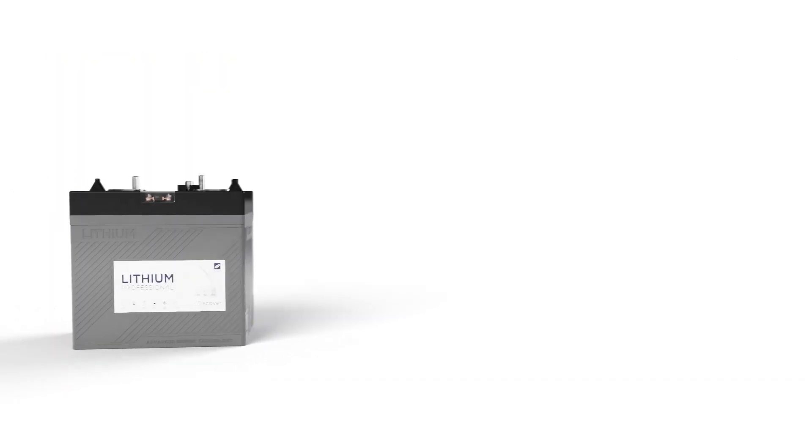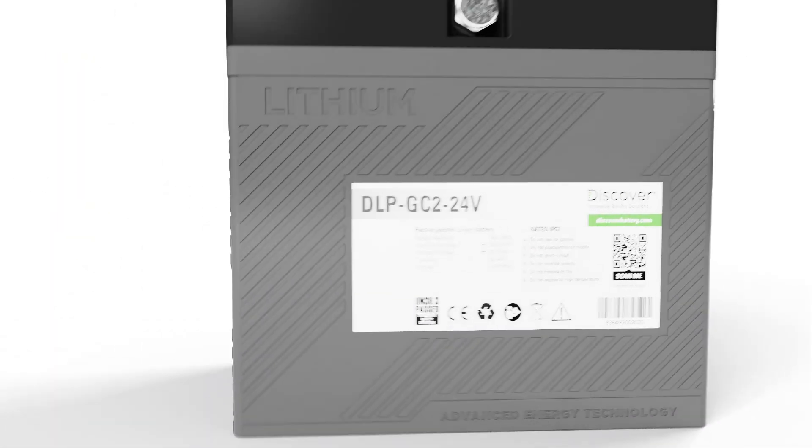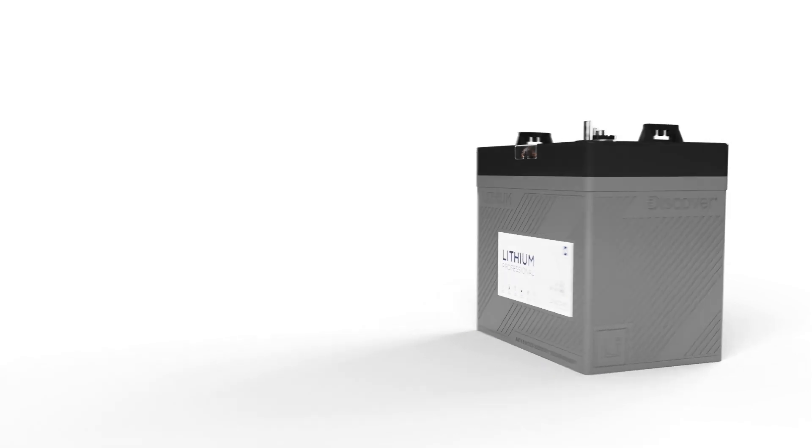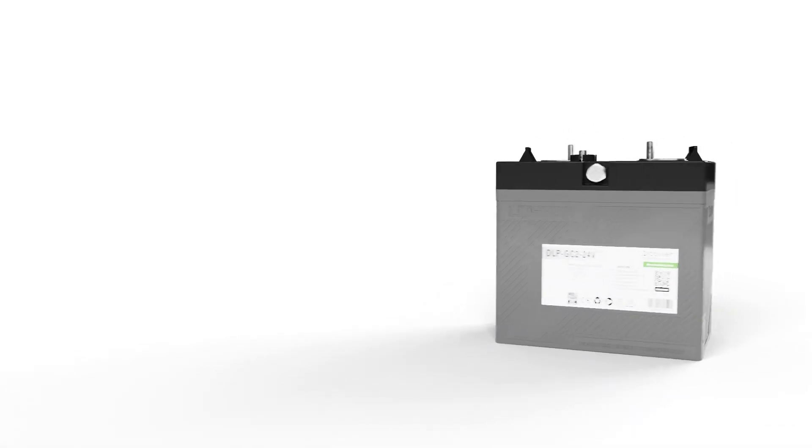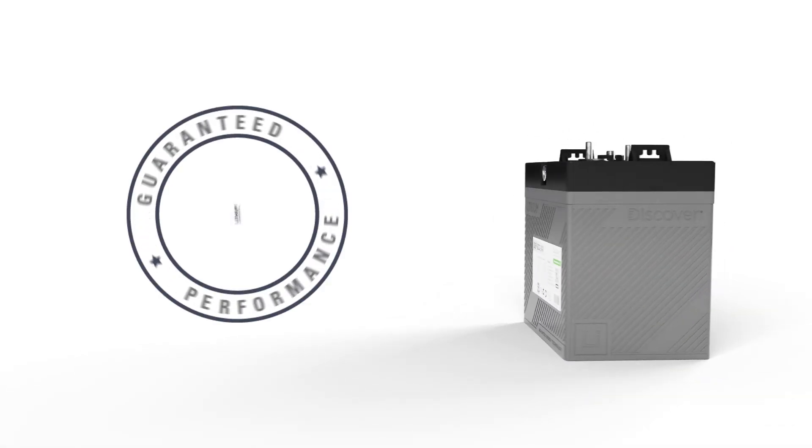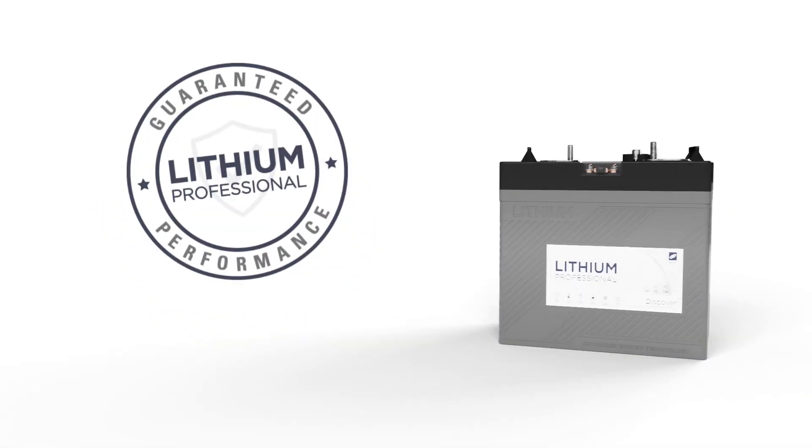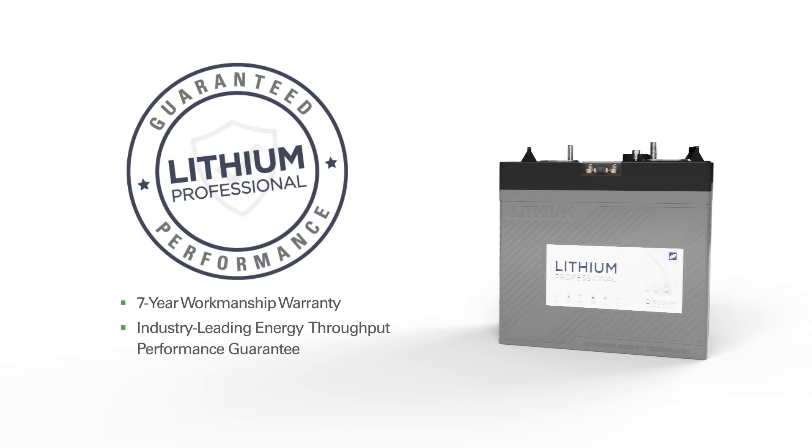Battery performance is essential for machine productivity and with over 70 years of battery innovation experience, Discover knows a thing or two about performance and guarantees Lithium Professional with both a seven-year workmanship warranty and an industry-leading energy throughput performance guarantee.